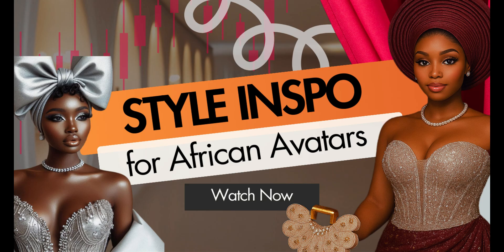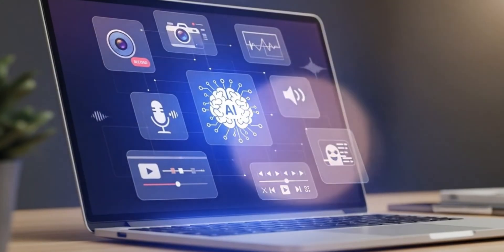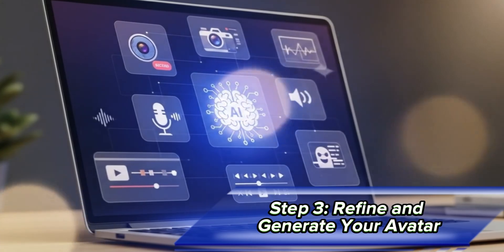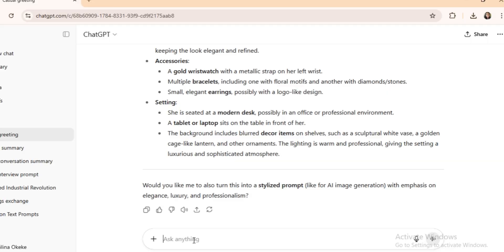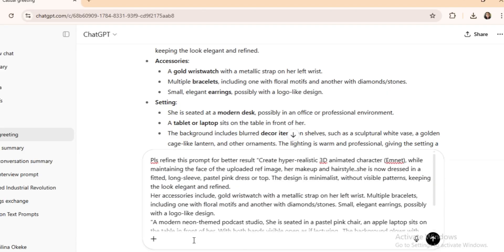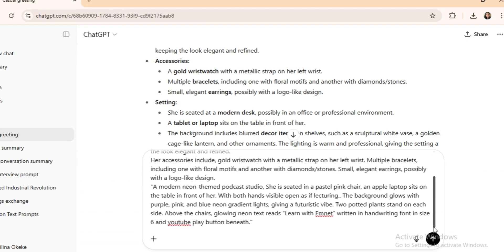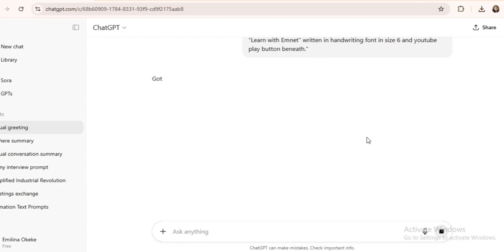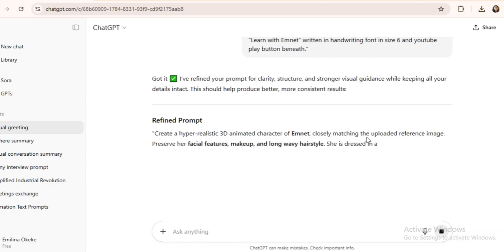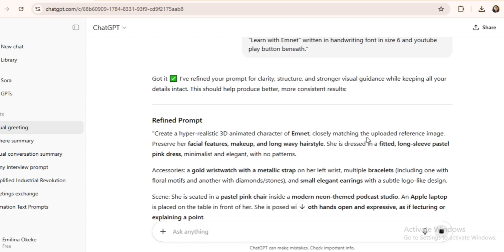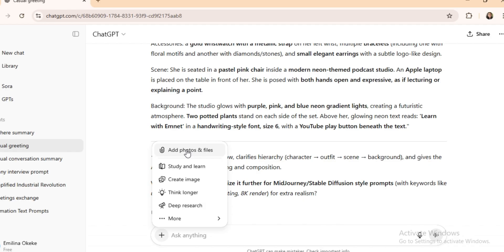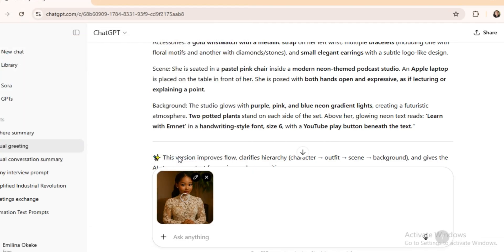And if you're short on ideas, don't worry. I've made a full video on where to find inspiration for styling avatars and studios — check the pinned comment. Step 3: Refine and generate your avatar. After editing your prompt, paste it back into ChatGPT and ask it to refine it for better results. Then upload your photo, paste the prompt, and generate your avatar.